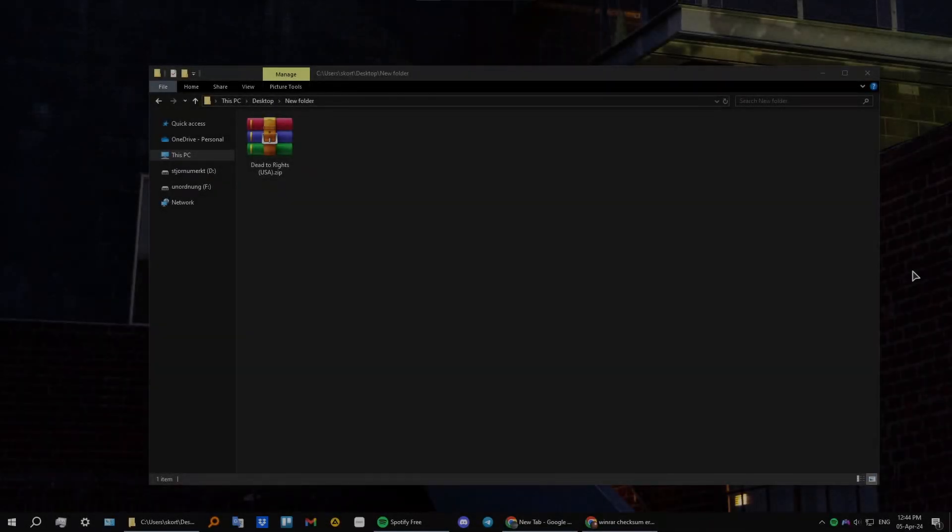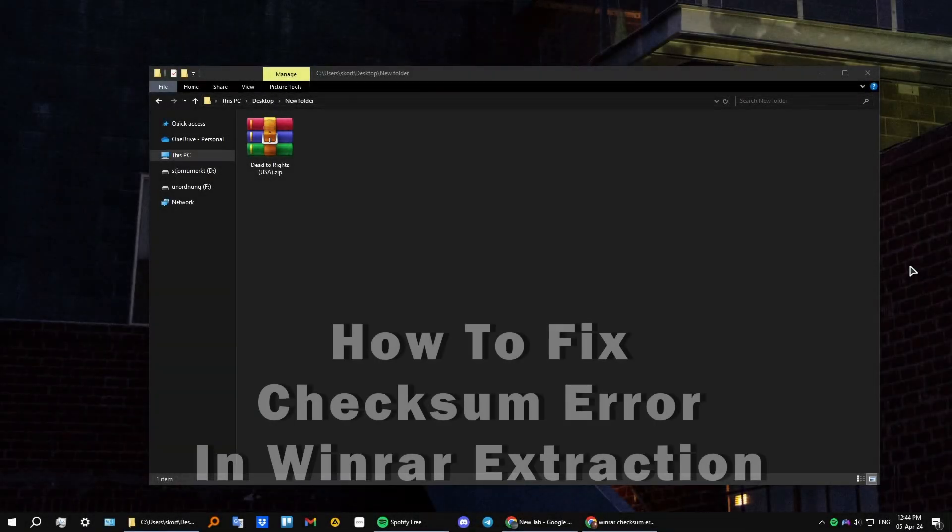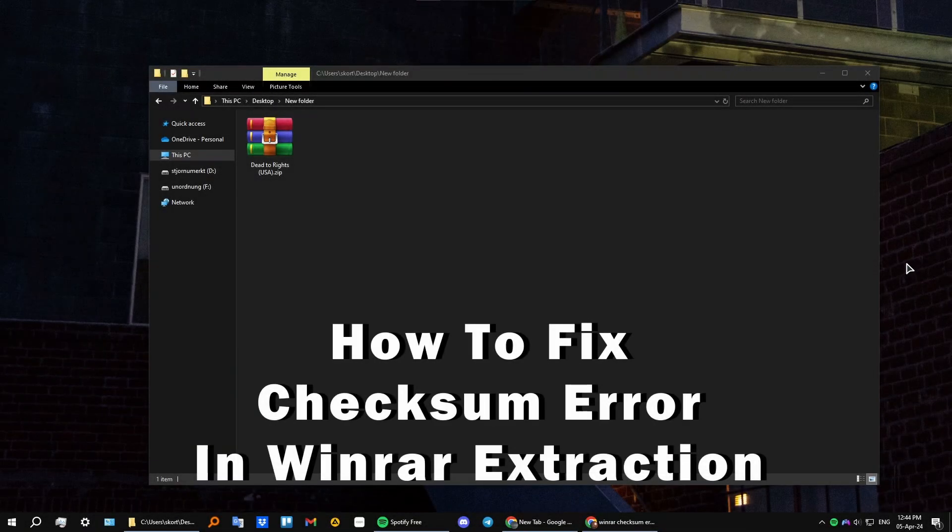Hey everyone, today I'm going to show you how to fix a file checksum error in WinRAR.